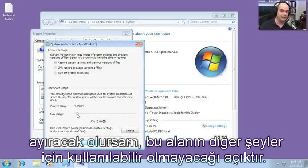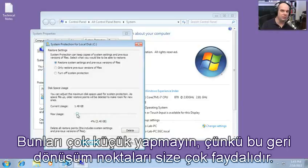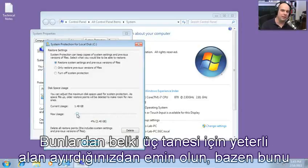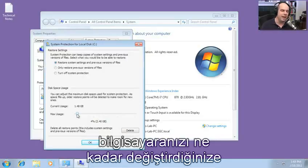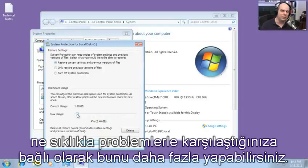If you're allocating disk space to restore points, obviously it won't be available to other things, so it's important to create exactly how much space you'll need. Don't make it so small that your restore points aren't useful. Make sure you have enough to keep two, maybe three of them back — sometimes even more depending on how much you change your computer and how often you run into problems.